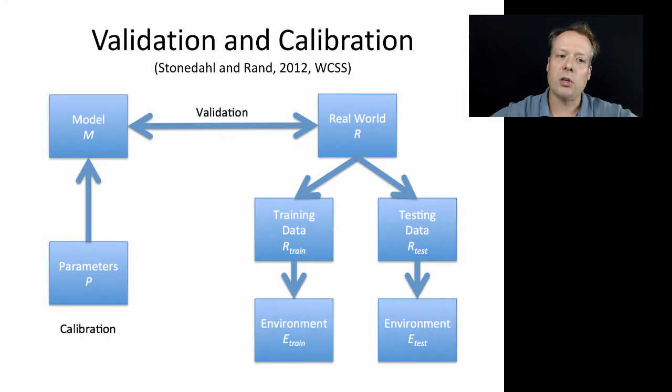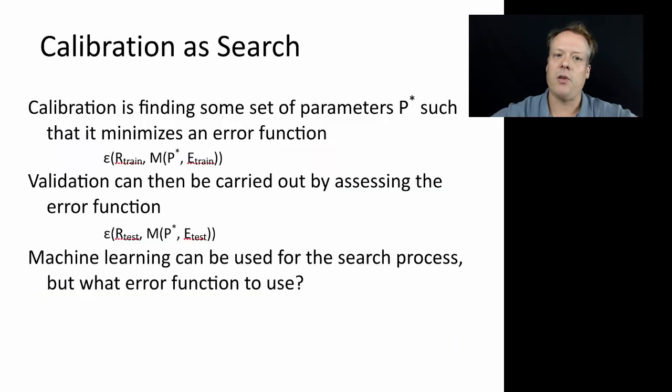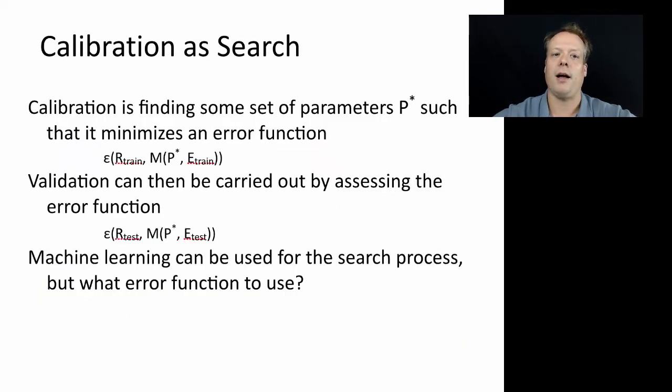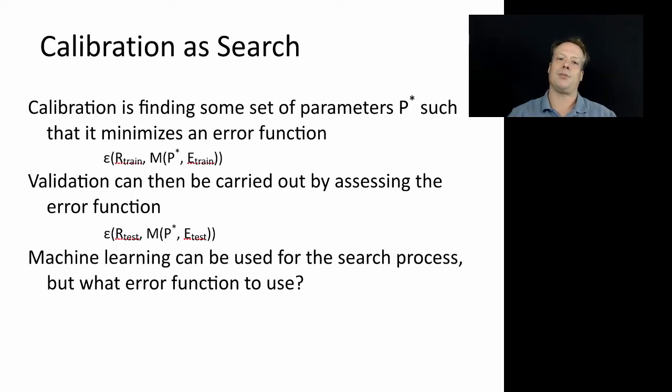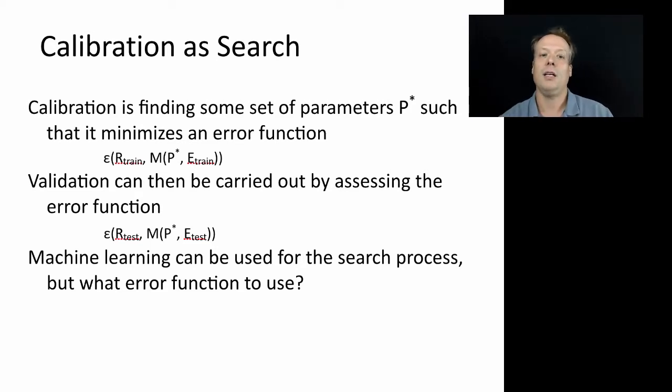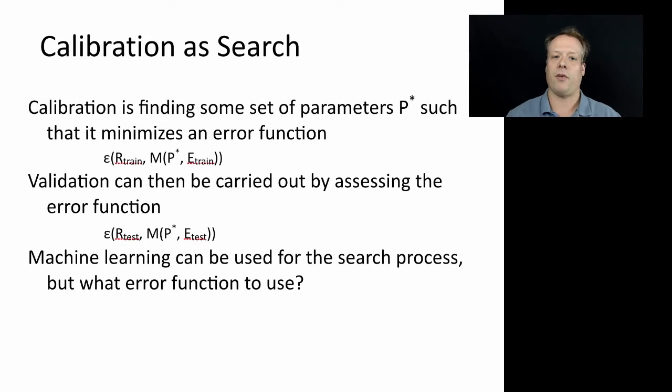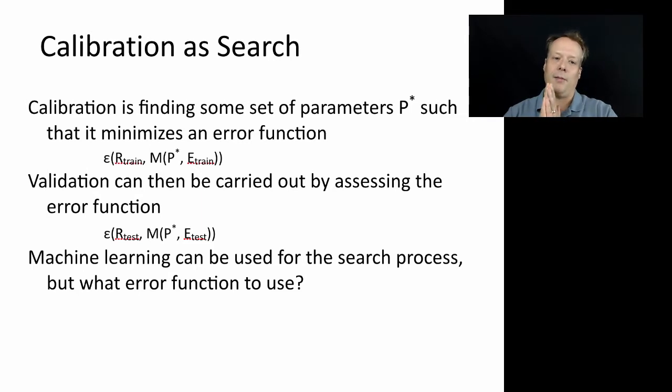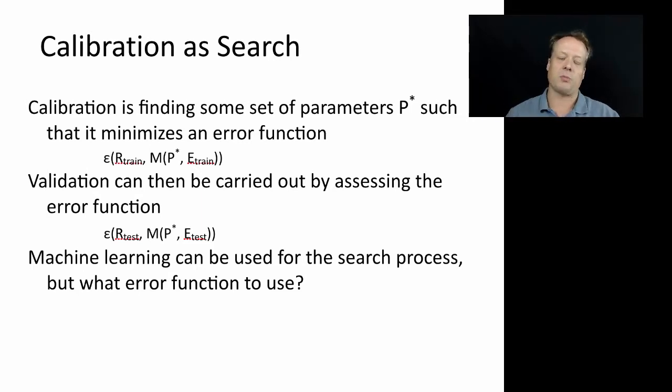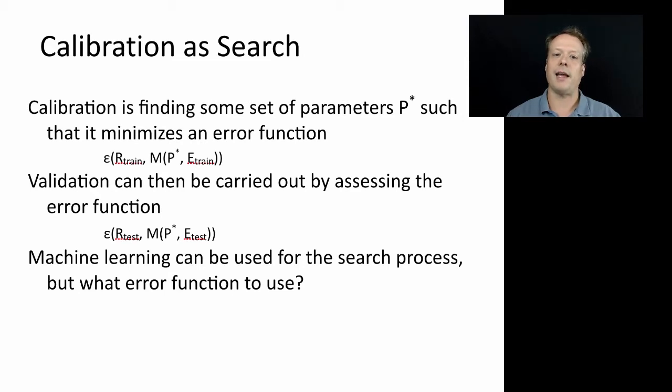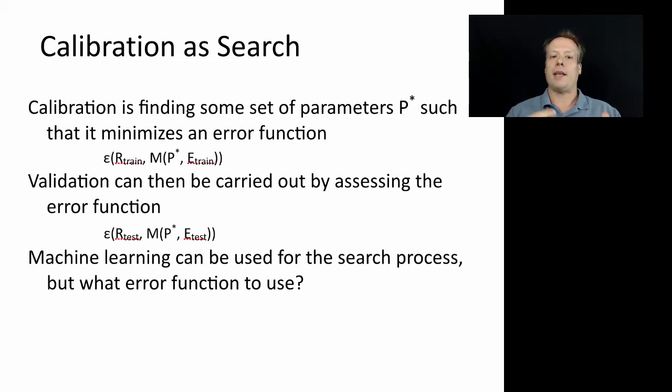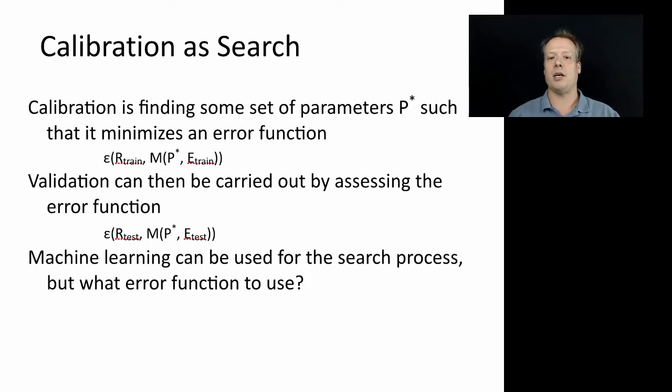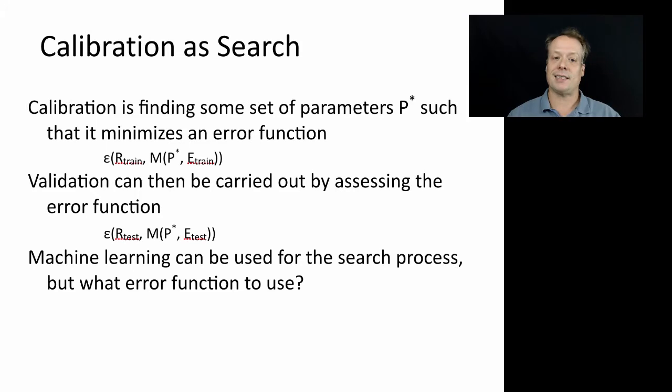Once you have those notions down, you can think of calibration essentially as a search. Calibration is finding a subset of parameters P* such that it minimizes an error function which compares the real-world training data to the model with the parameters plus whatever inputs you need from the environments. Then you can carry out the assessment, the validation component, once you've done the calibration by looking at the testing data set.